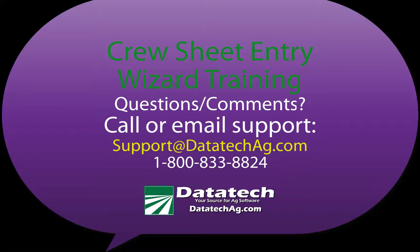We hope this video on the cruise sheet entry wizard will help you save time and make your payroll entry easier. If you have any comments, suggestions or any questions, please contact our support department at support at datatechag.com.